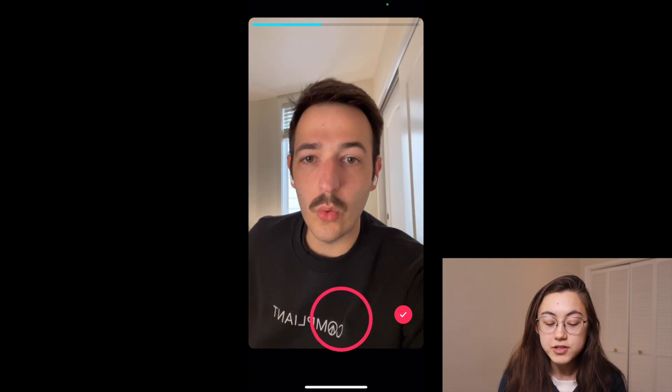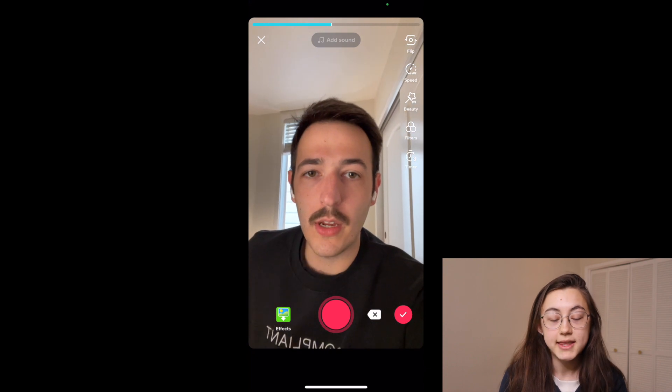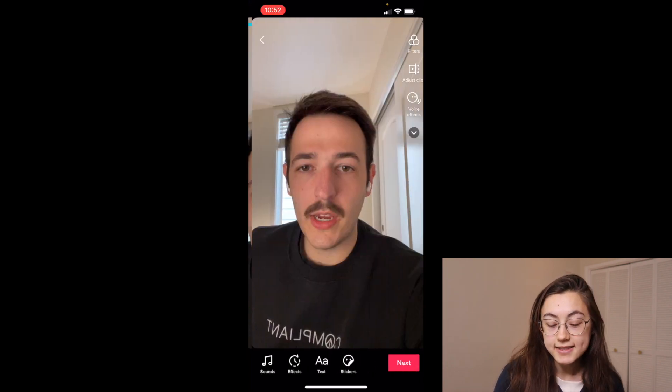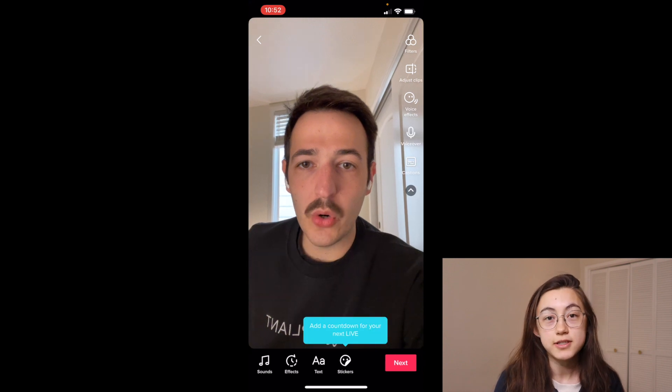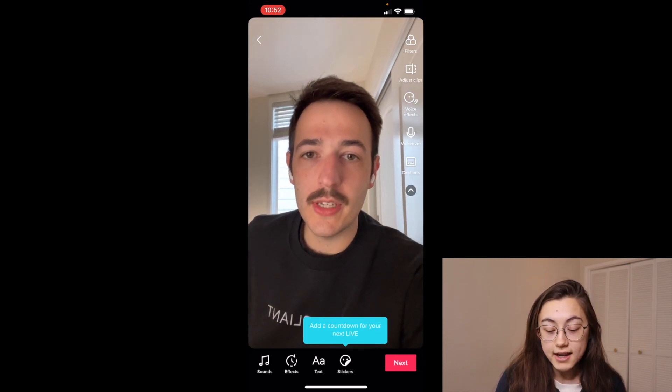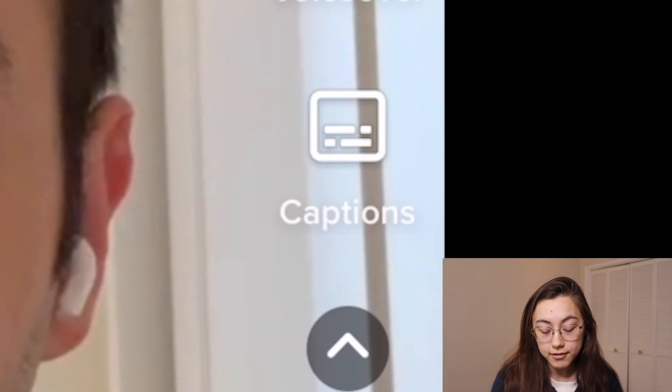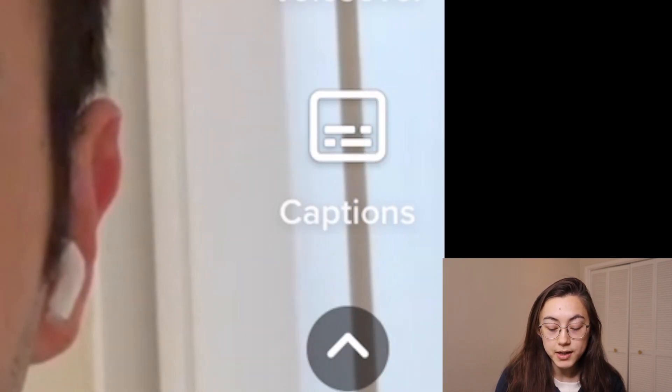Then once you've recorded your video, click that red checkmark button to get to that page where you can add things like text and music and other filters. On the right side, there will be a little drop-down arrow — click that arrow, and there should be a button that says captions. If you don't see that captions option yet, it's because TikTok is still rolling out this feature. Not everyone has it yet, so be patient — it'll probably get to you in the next couple of weeks or months.